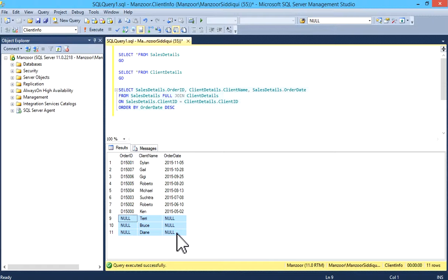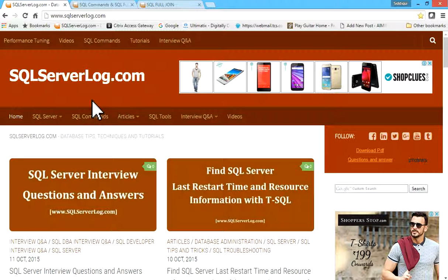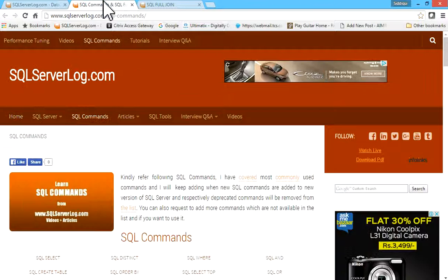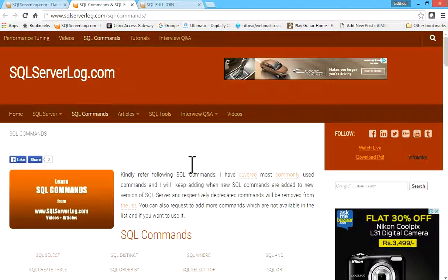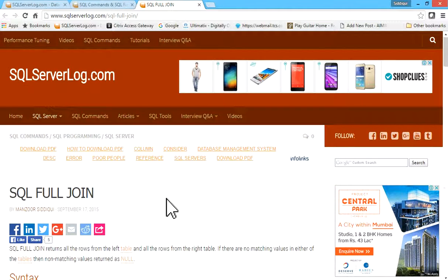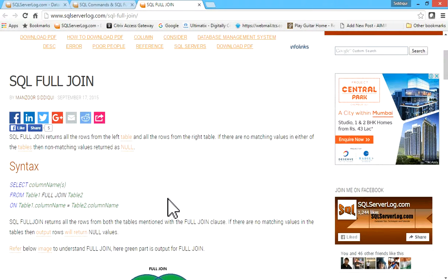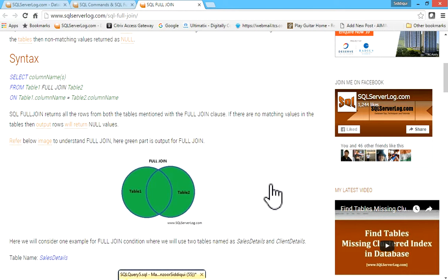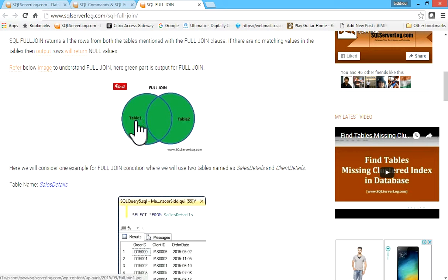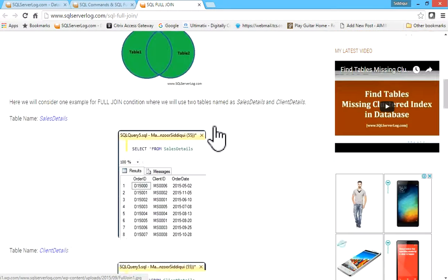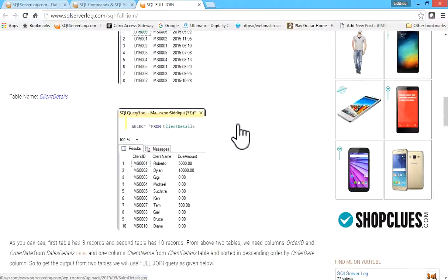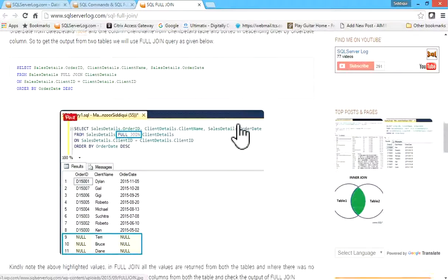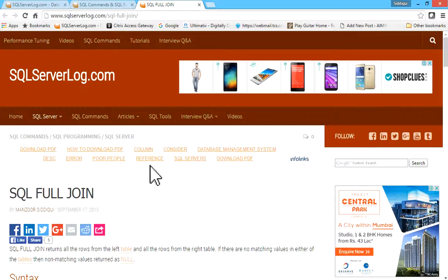For more details, you can refer to my website SQLServerLog.com. Go to the SQL command tab. You can see SQL FULL JOIN is there, and you can refer to this article. It is given in detail with syntax and a FULL JOIN image. The output shows table 1 plus table 2 and common records. If you have any query, you can revert to me. Thank you.